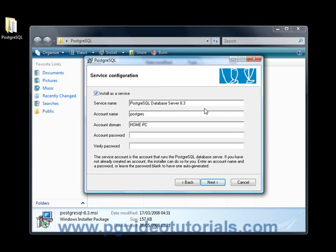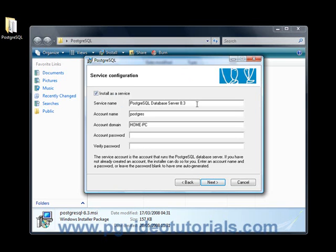So first thing first, we will install as a service, so make sure this is ticked. Then we want to be giving the service a name. I think the default name is perfectly fine, no problem. We also want to give an account name. Now the default is PostgreSQL. My account domain is called Home PC so I'm going to leave it as it is right now.